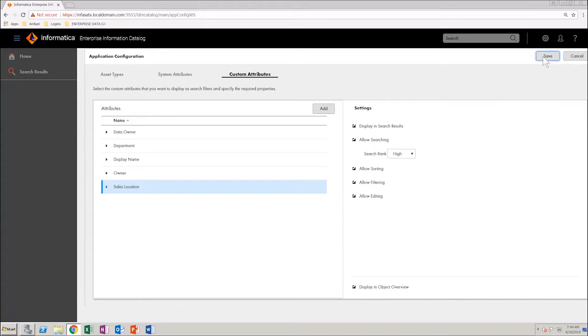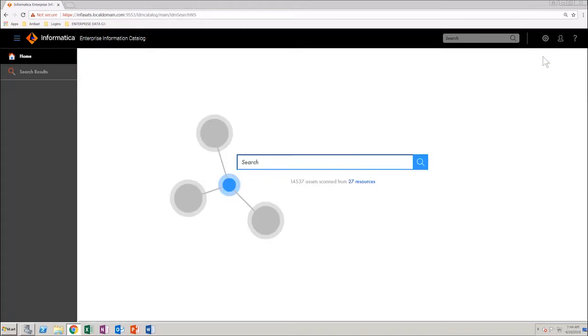Next, click Save. Next, refresh the browser. In the search box, type asterisk and press Enter to view all the assets.